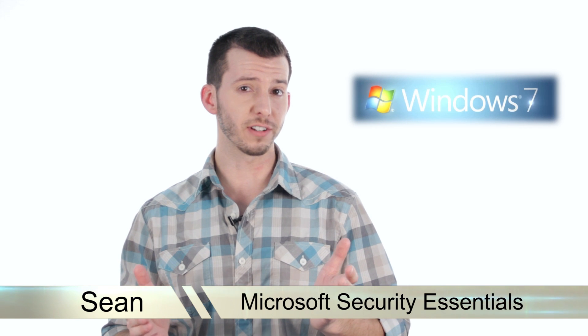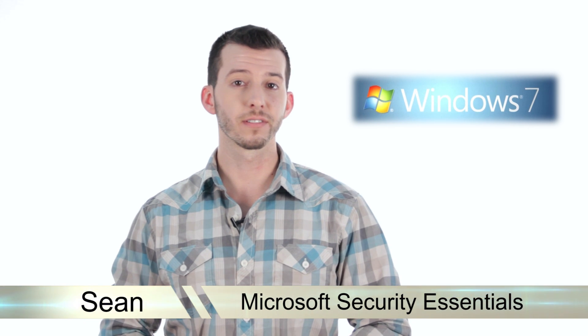Hey guys, Sean here at Mahalo.com. In today's lesson, I'm going to teach you everything you need to know about Microsoft Security Essentials.